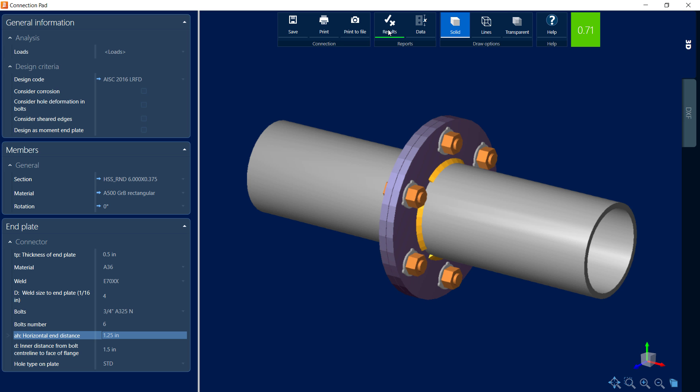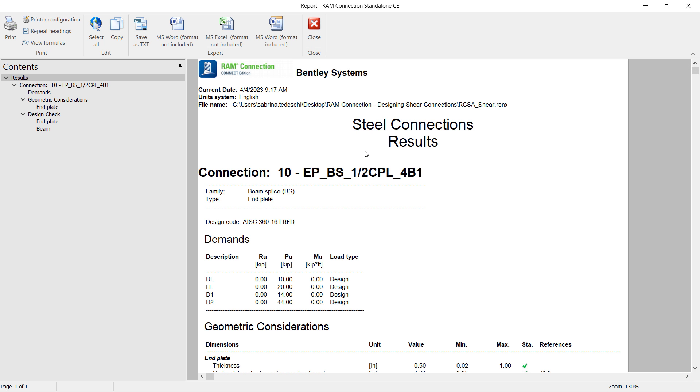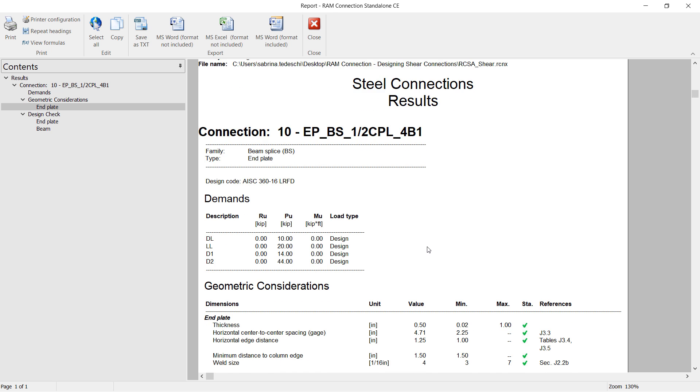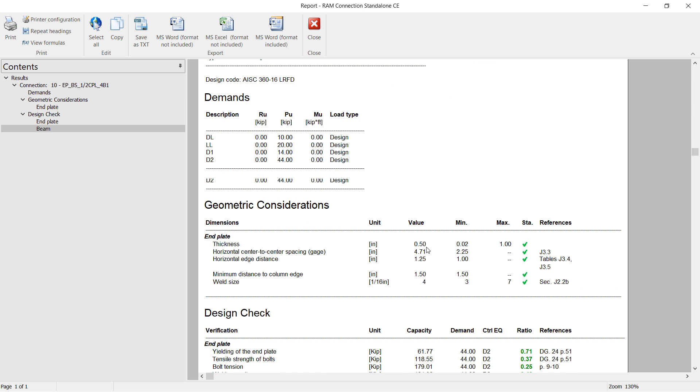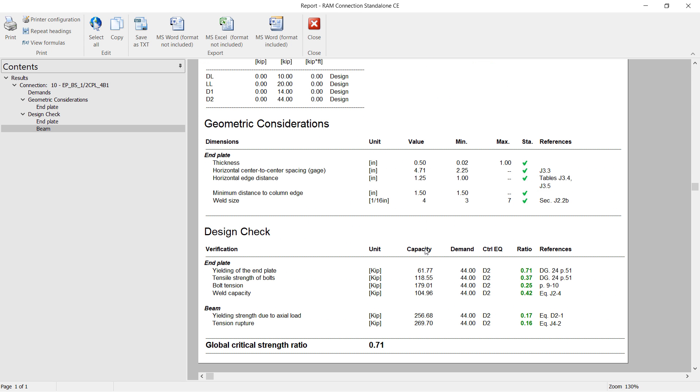To do that, we'll go ahead and click on our results icon from the connection pad. Now you're going to notice that the contents of your report are indexed over the left-hand pane. This will allow you to jump to different areas of the report conveniently.